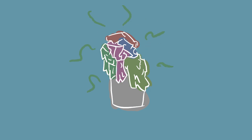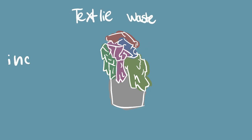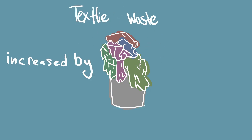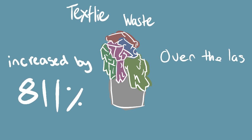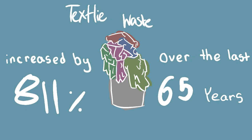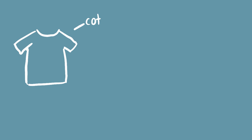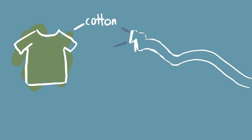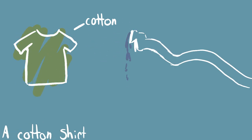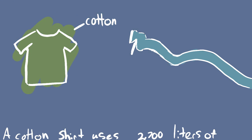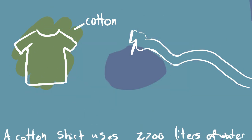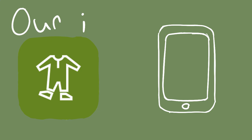Textile waste has been growing at an exponential rate and since 1960 textile waste has increased by 811%. A hemp shirt only uses 500 liters of water but a cotton shirt uses 2,700 liters of water to make.